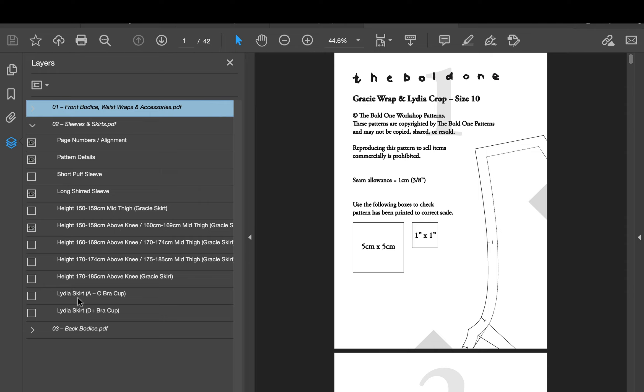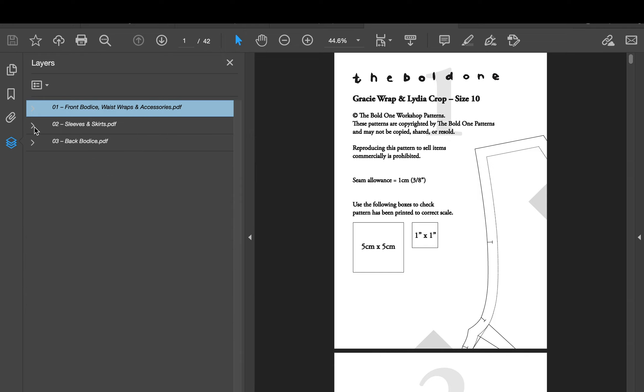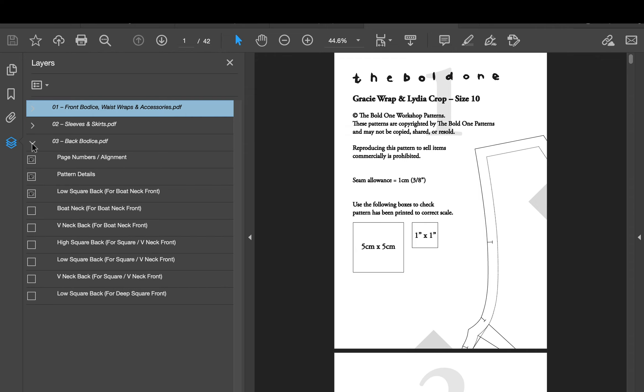And if I was to be creating the Lydia skirt for example I would select those, but I'm going to stick with the Gracie wrap for now. Then we're going to minimize that once again and lastly the back bodice. So we've got low square back, once again I'm just going to keep that one on for me.